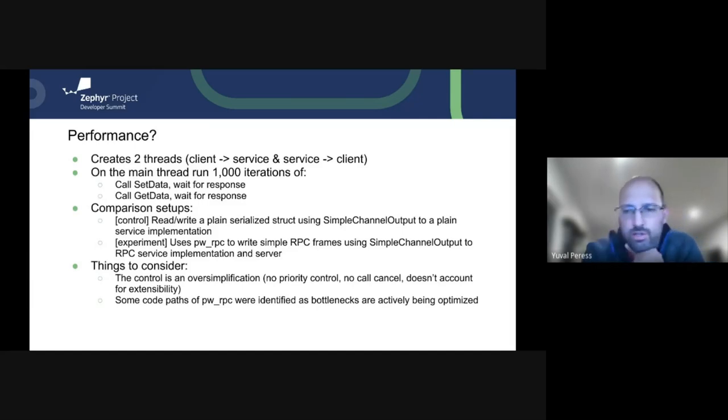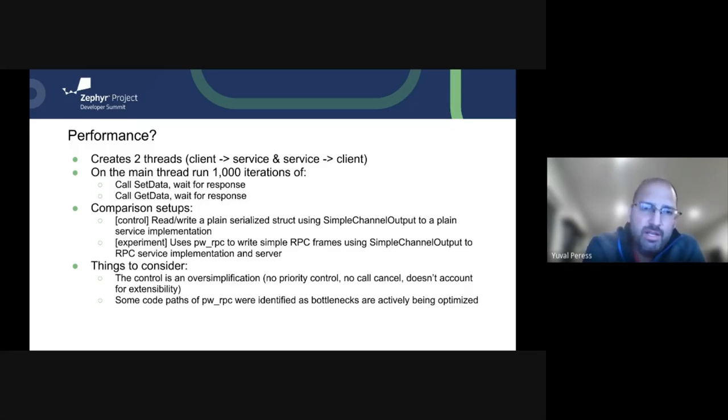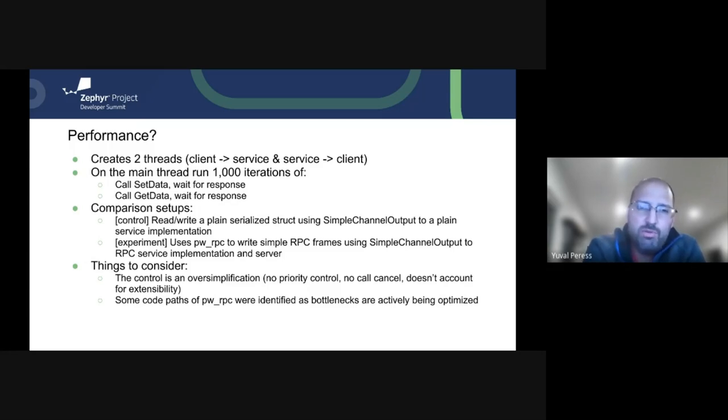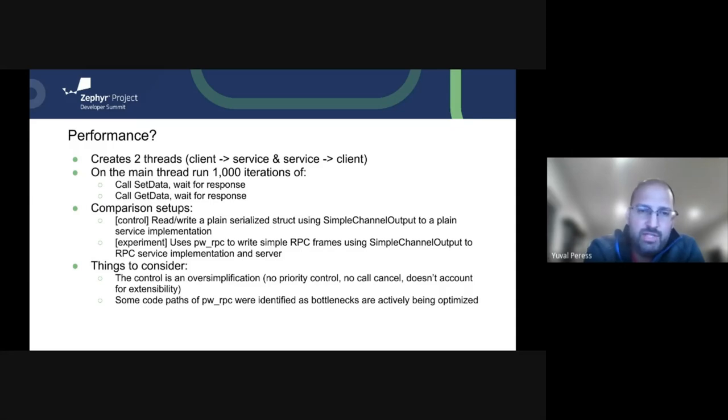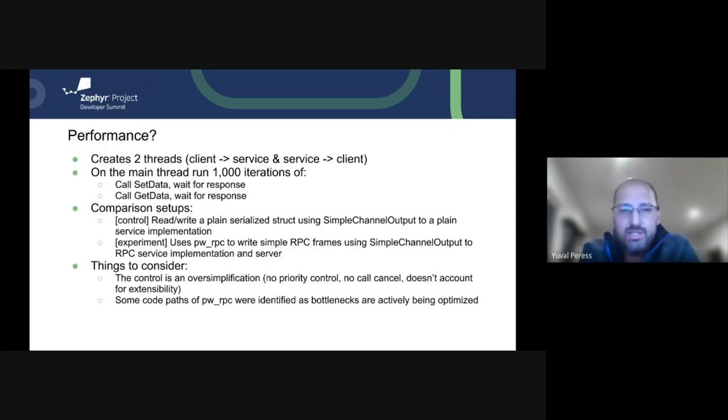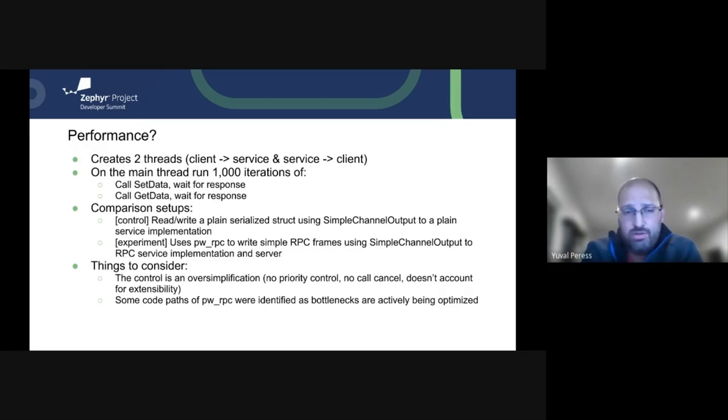The main question that might be coming up now is what is the actual performance and how the tests were set up. What we've done is create two different threads. One is the responsible for the communication between the client and the service. The other is the other way around, the service response to the client. On the main thread, we want to run 1,000 iterations of setting the data, waiting for the response, getting the data, and then waiting for the response, and then asserting that it was correct.